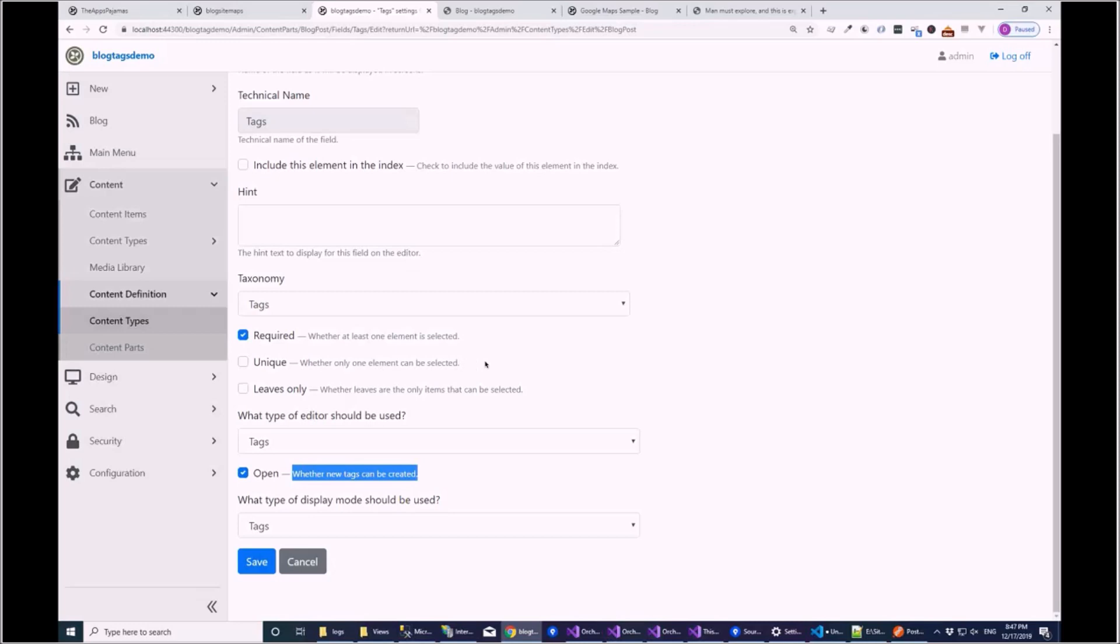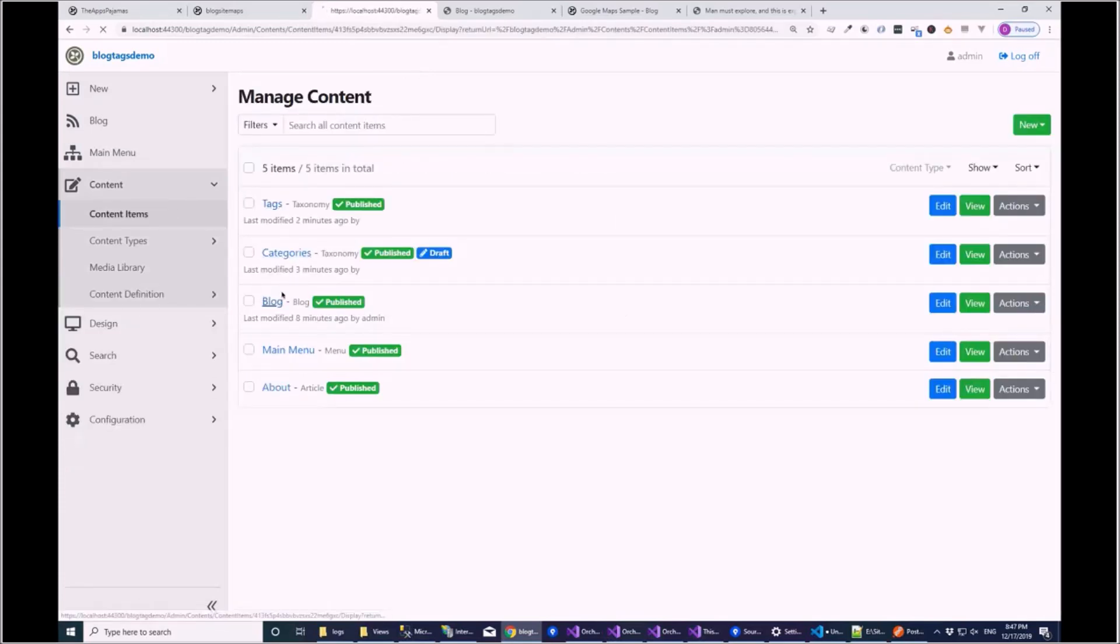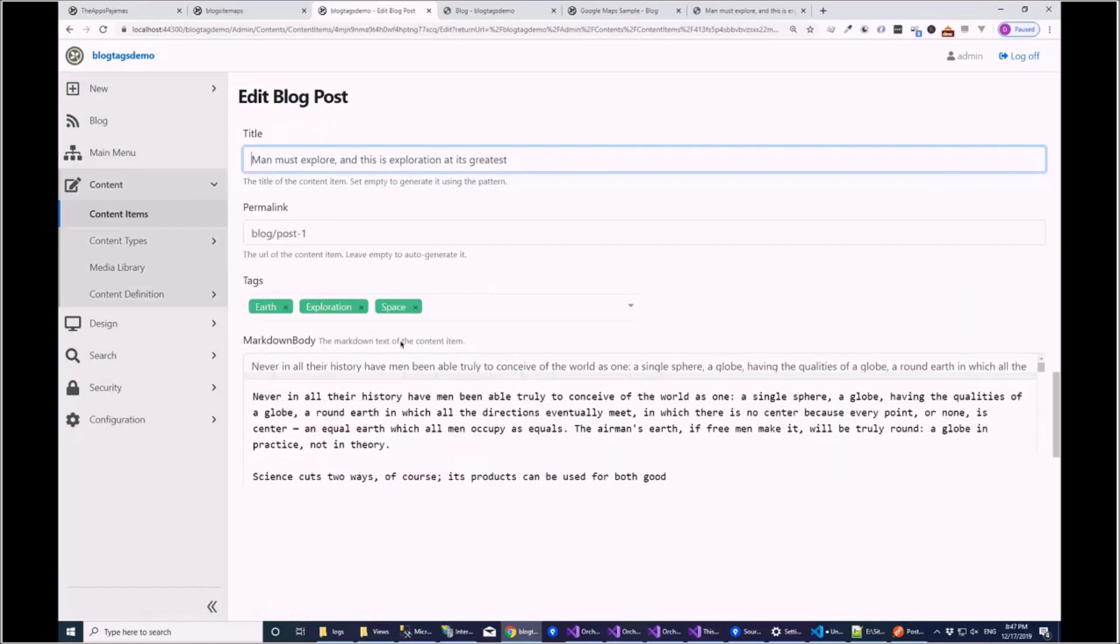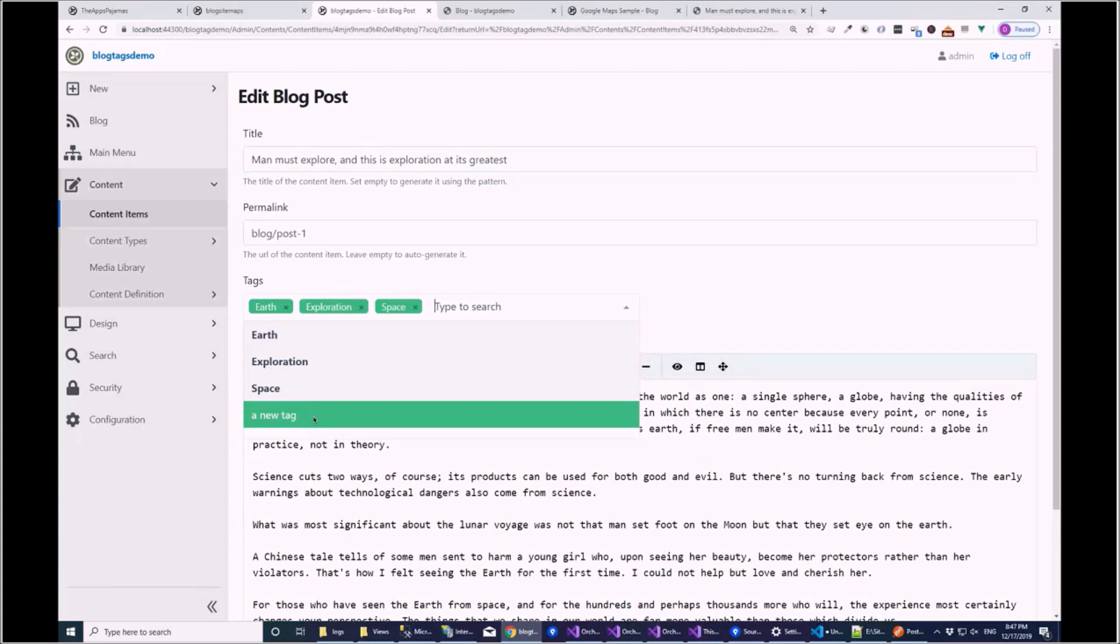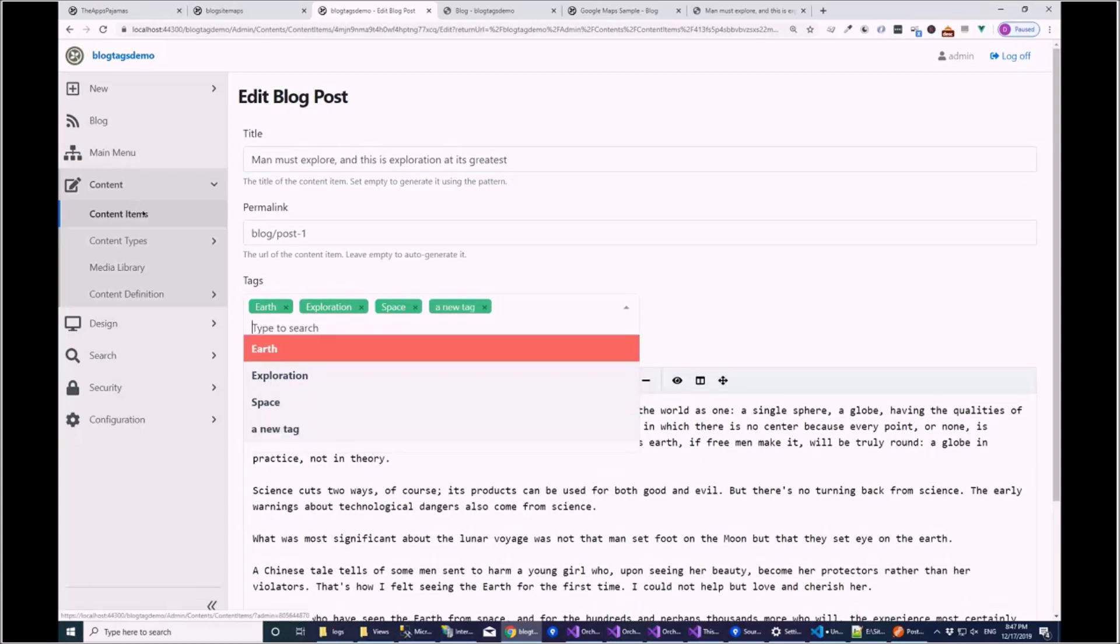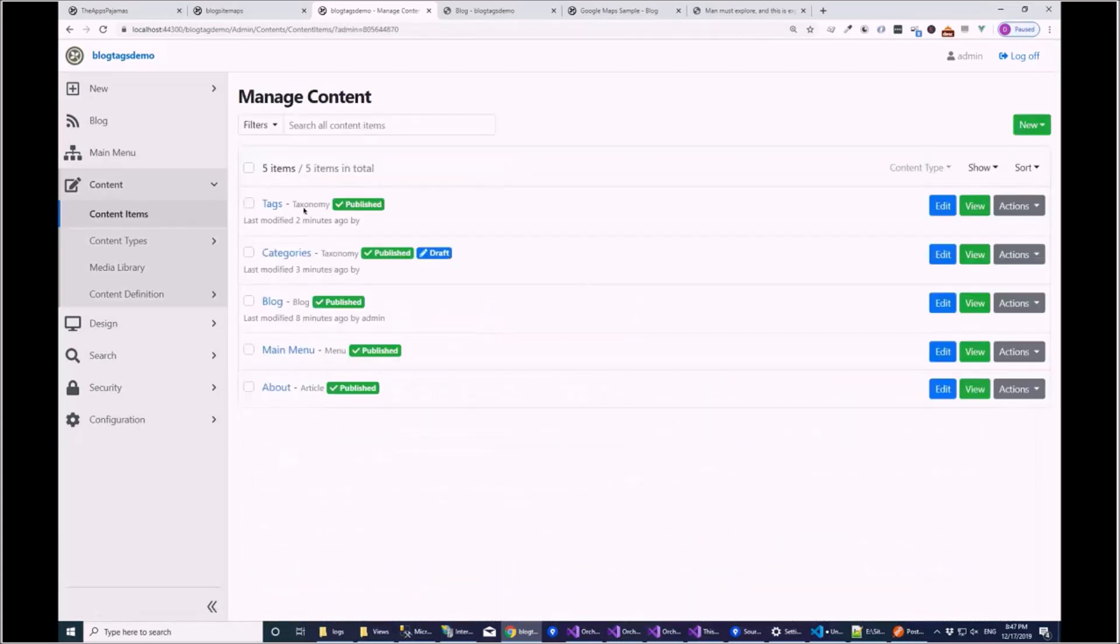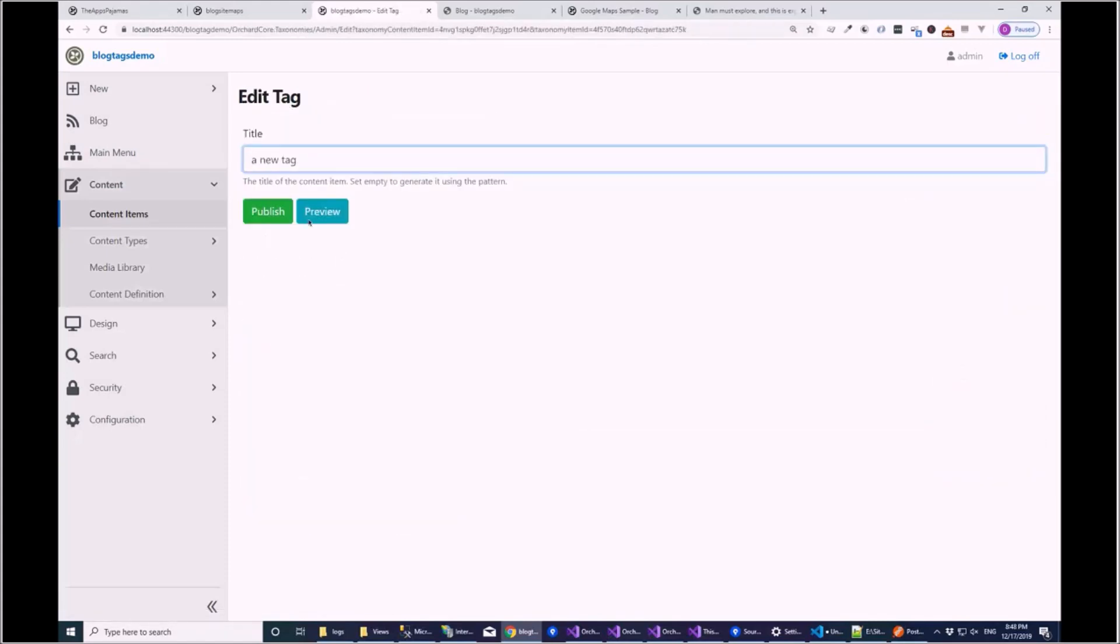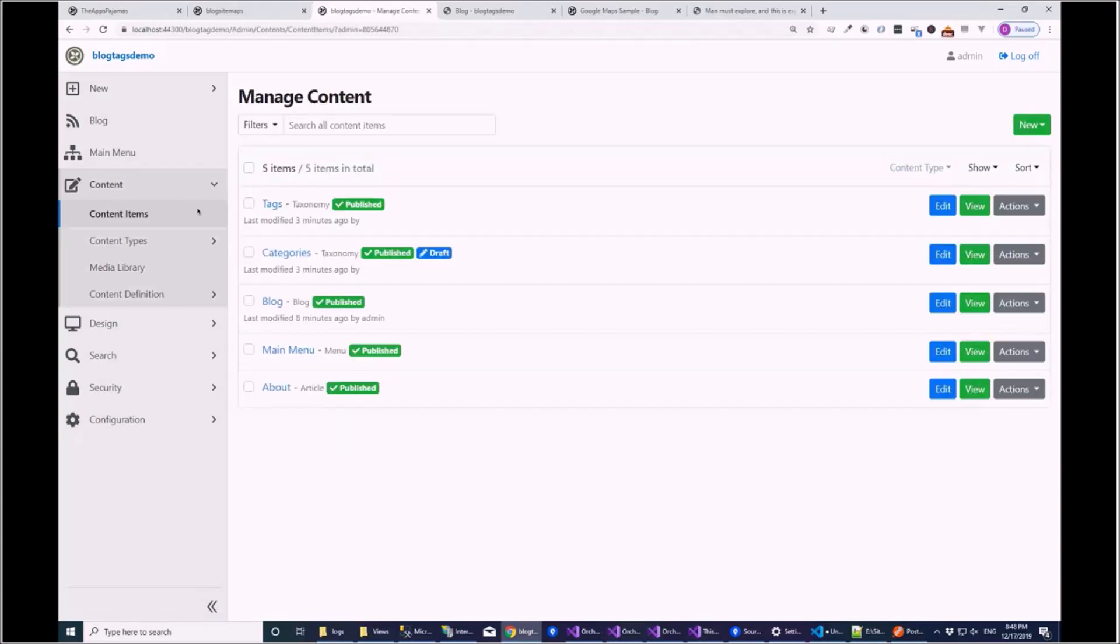So what happens when you automatically create a tag through this interface here is it sets the display text property only. So if you have another property placed on here, you would have to then go in and save that later because we'd have no editor for creating anything other than display text. But tags should be all about display text if that makes sense.